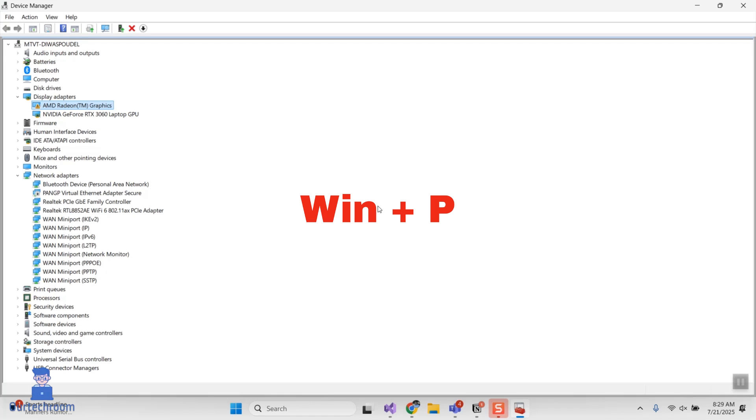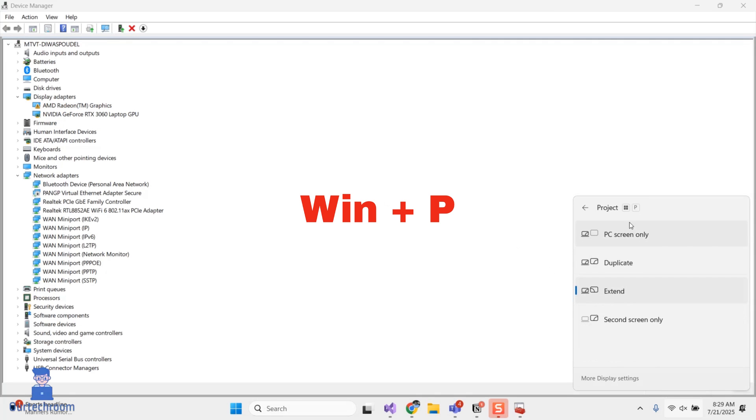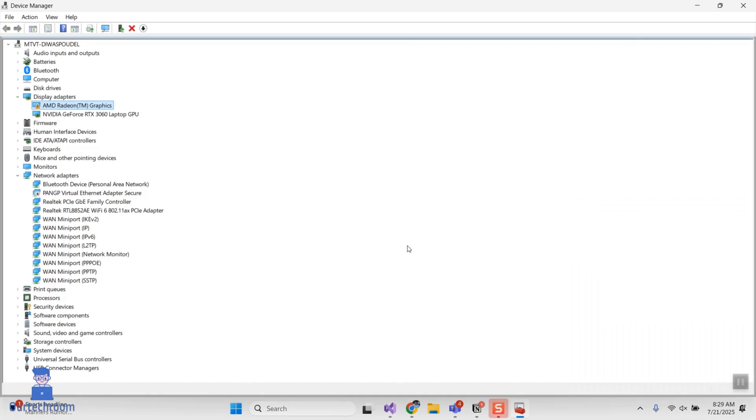After doing that, press Windows plus P from keyboard and you may get option to either extend or duplicate the screen. If this doesn't work for you, then restart your laptop and Windows will fix the problem on the next start.